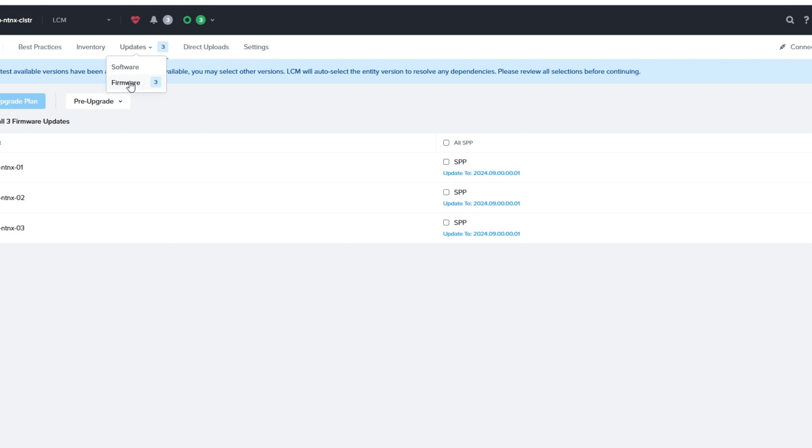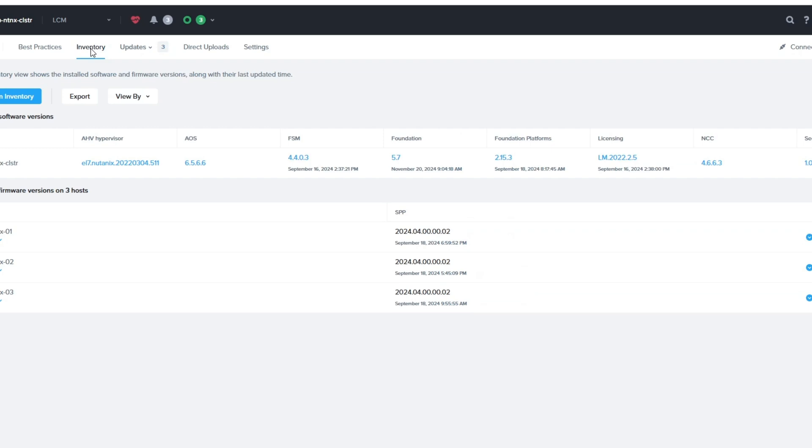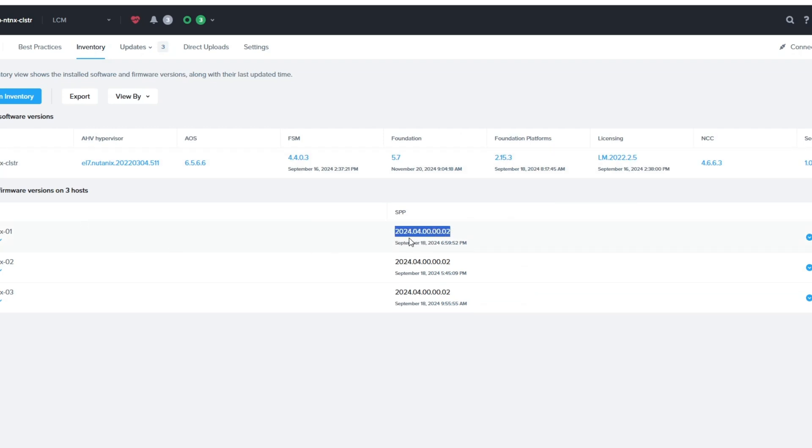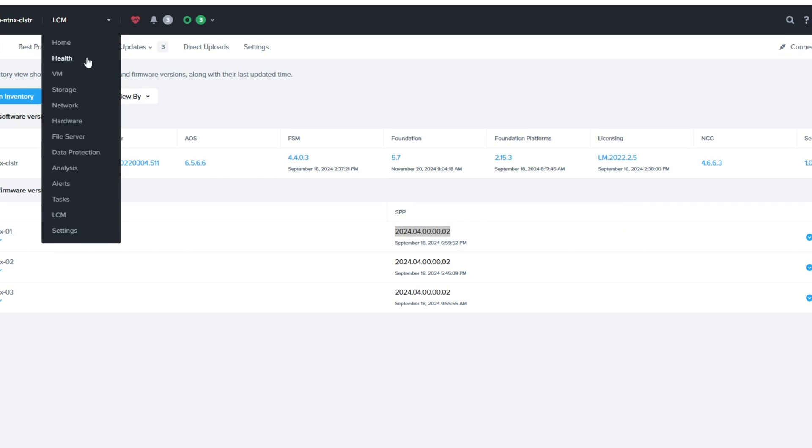And under Updates here, I have firmware, and it says three. That's going to have three nodes that each need to be updated. It tells the version underneath the node. There's the version that's already on there if you click on Inventory.